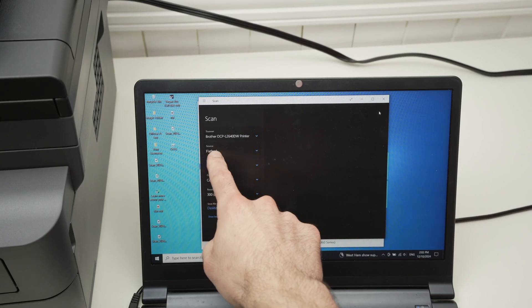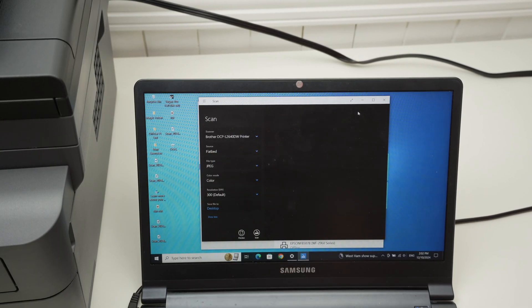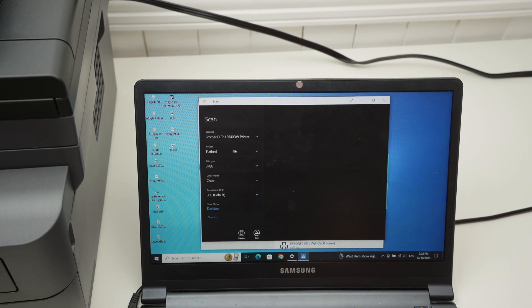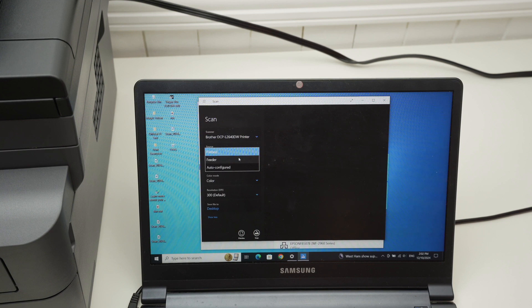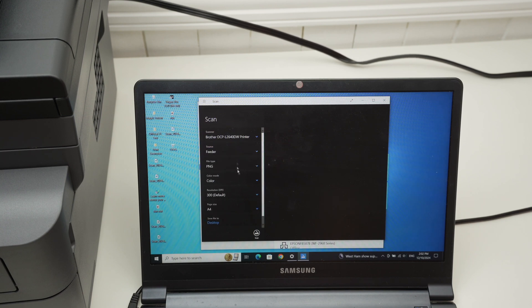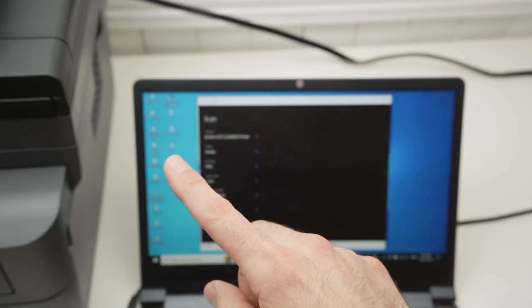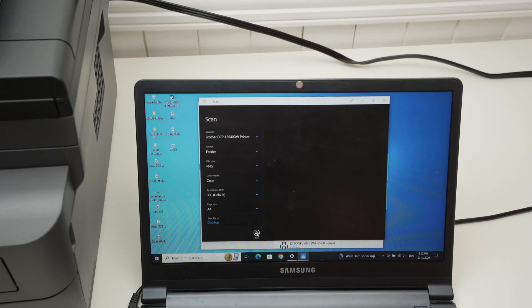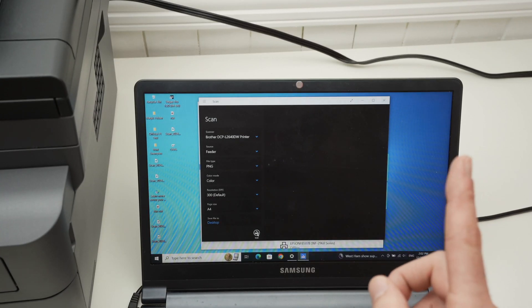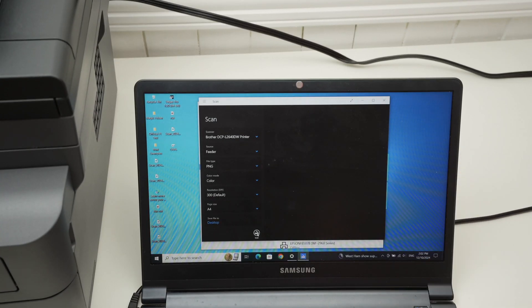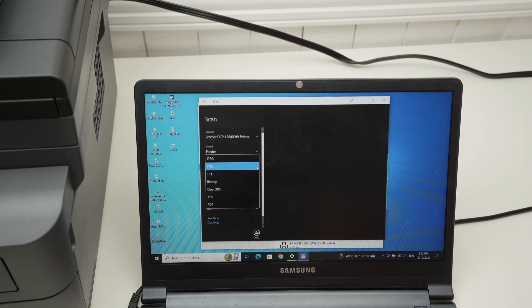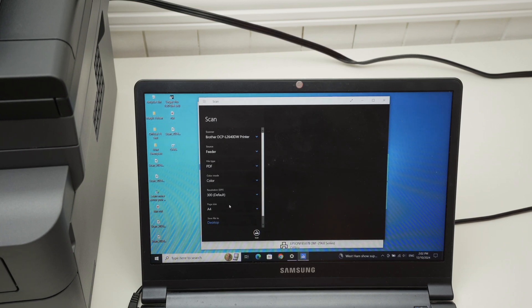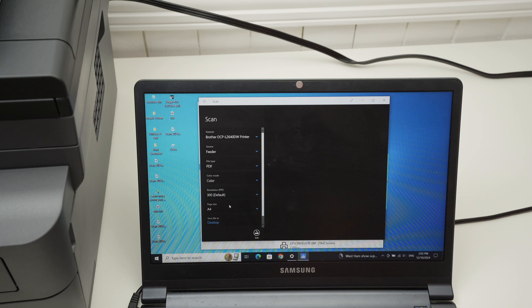And then on your PC, under source, instead of flatbed, you can select feeder. And then press scan. By the way, if you want to combine every pages you have input into one PDF file, you'll need to select under file type here. Click on it. PDF. And press scan.